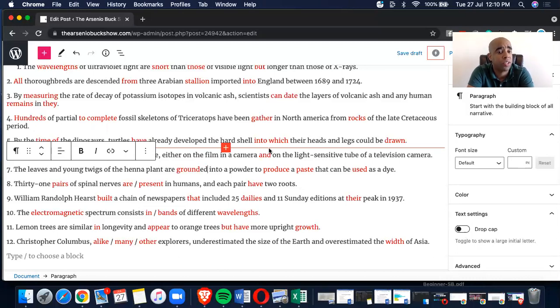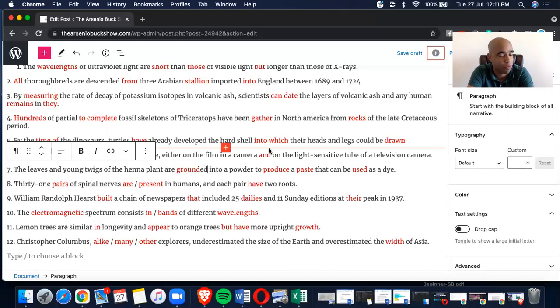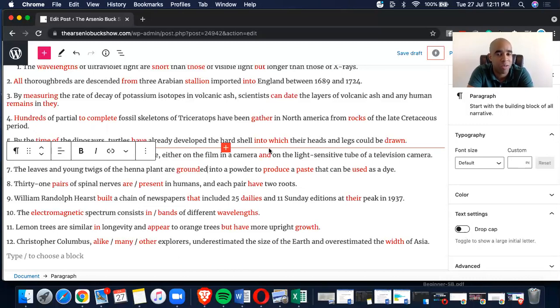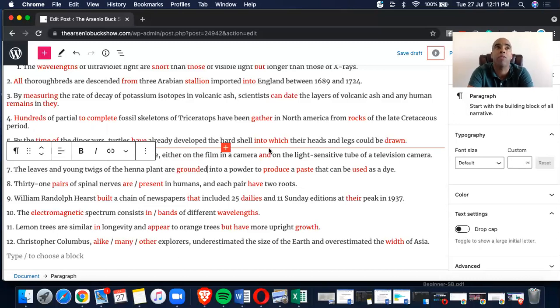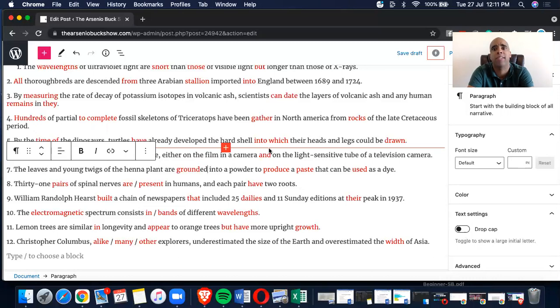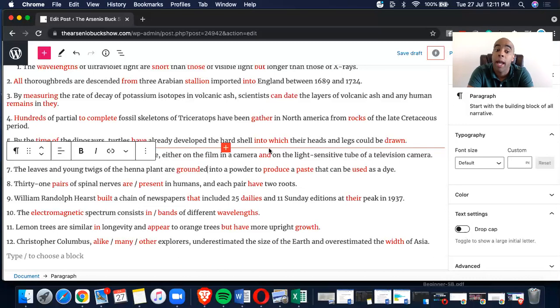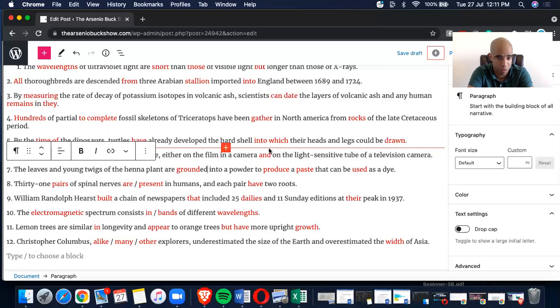Let's keep it going. Number 11, lemon trees are similar in longevity and appear to orange trees but have more upright growth. I had already put this onto my Instagram so if you guys are following me on my Arsenio ESL podcast page you will have already, you would have known that the answer already. I hate these tenses, goddamn conditionals. A in, B appear, C but have, D growth.